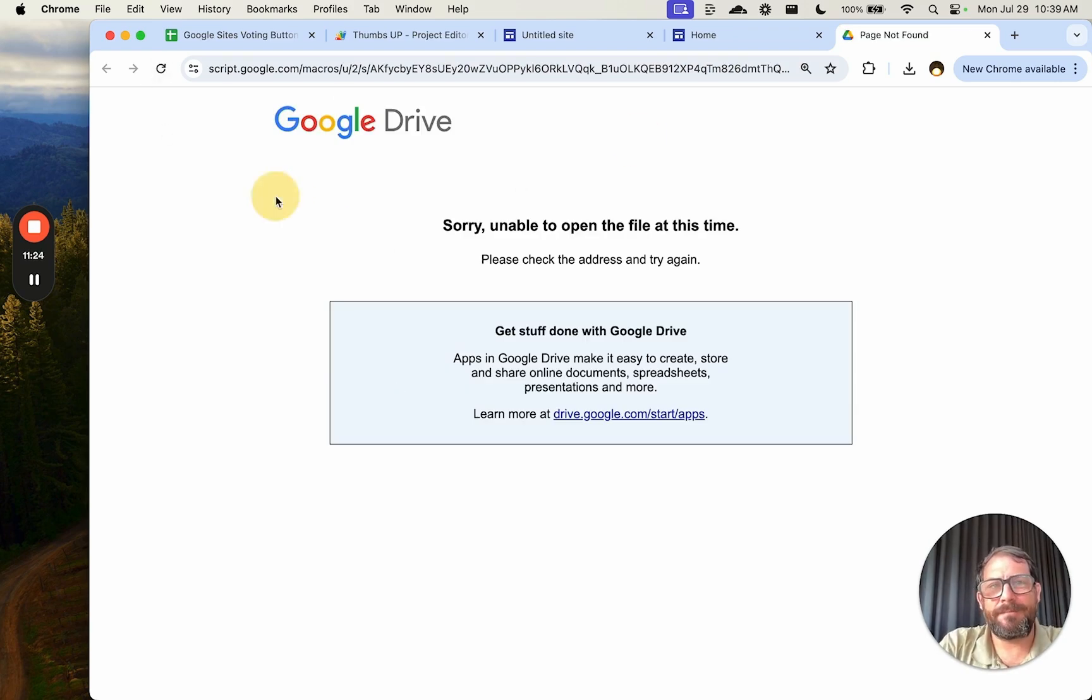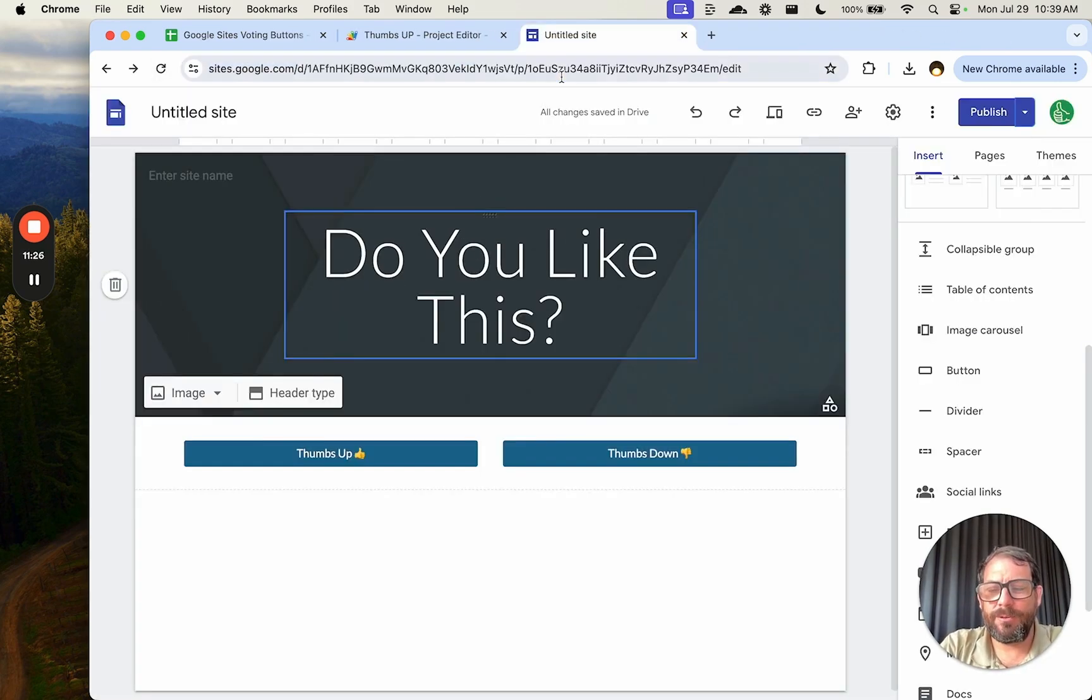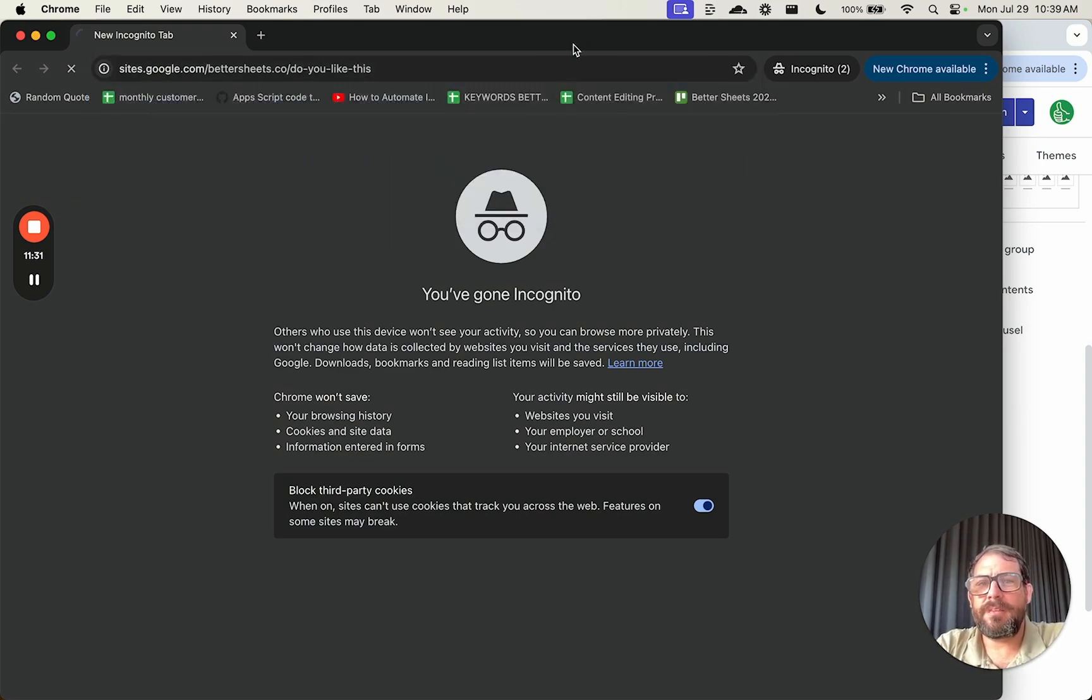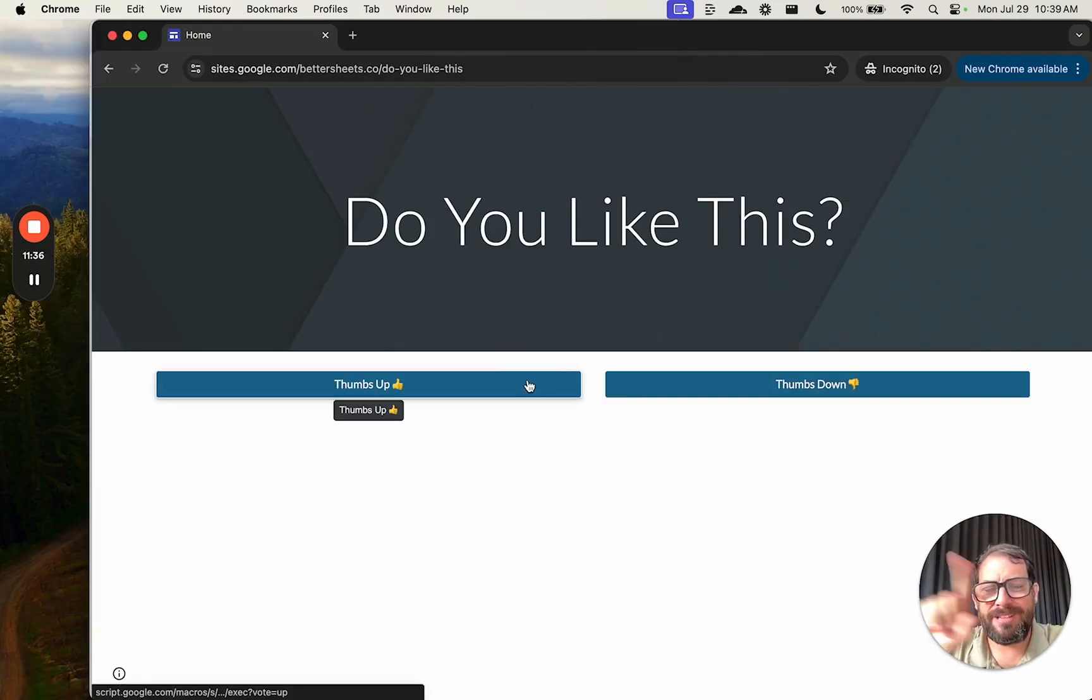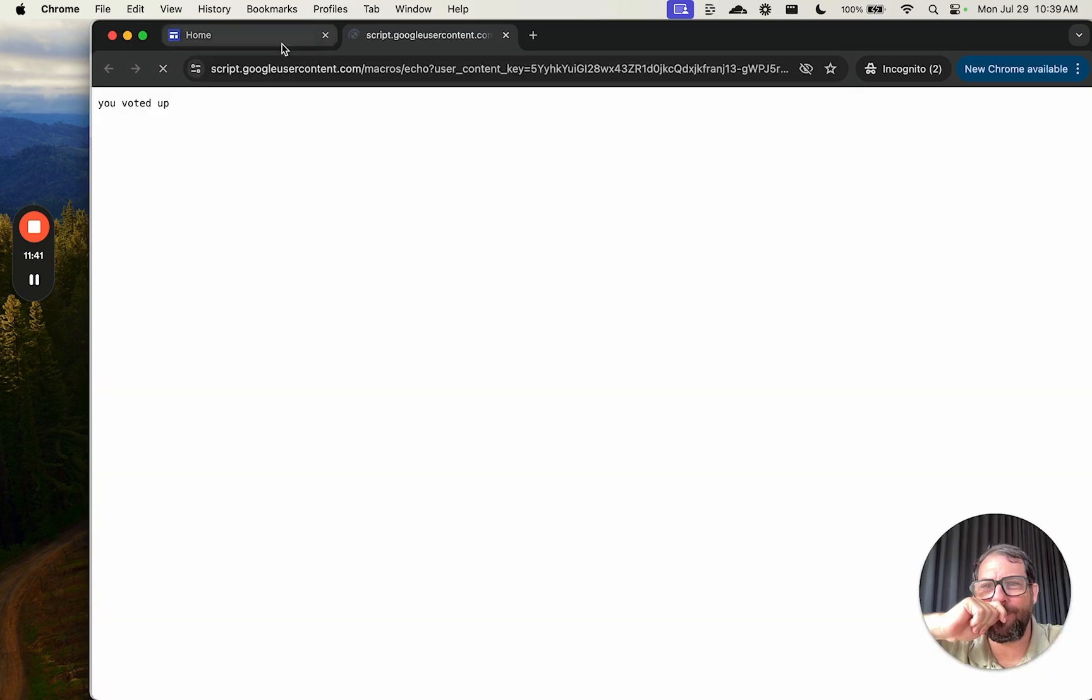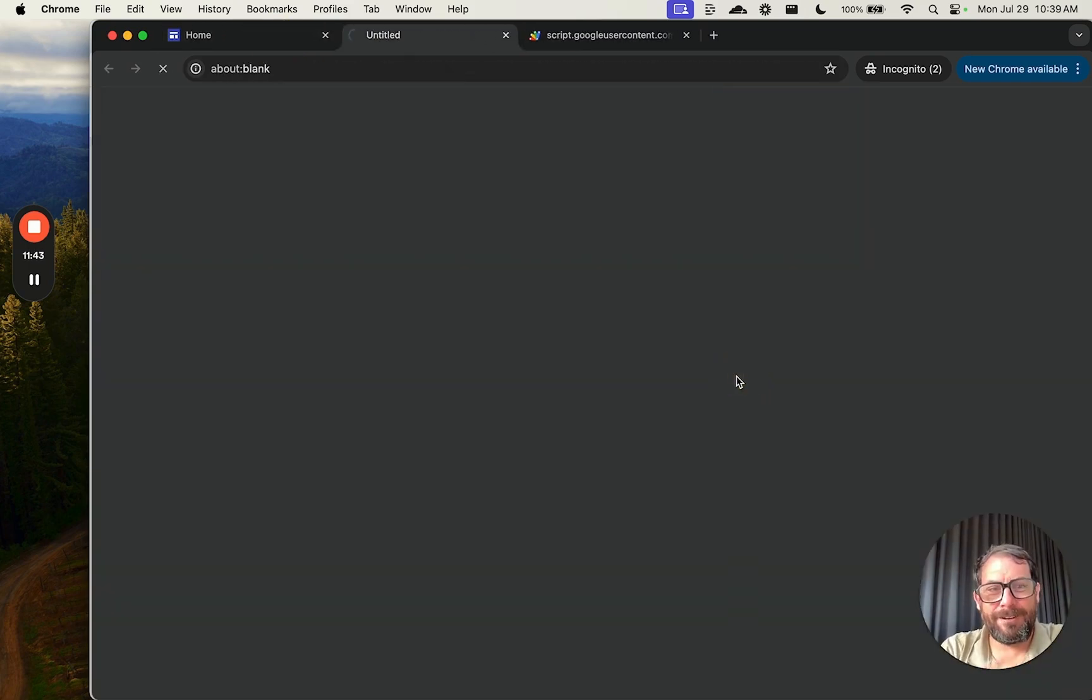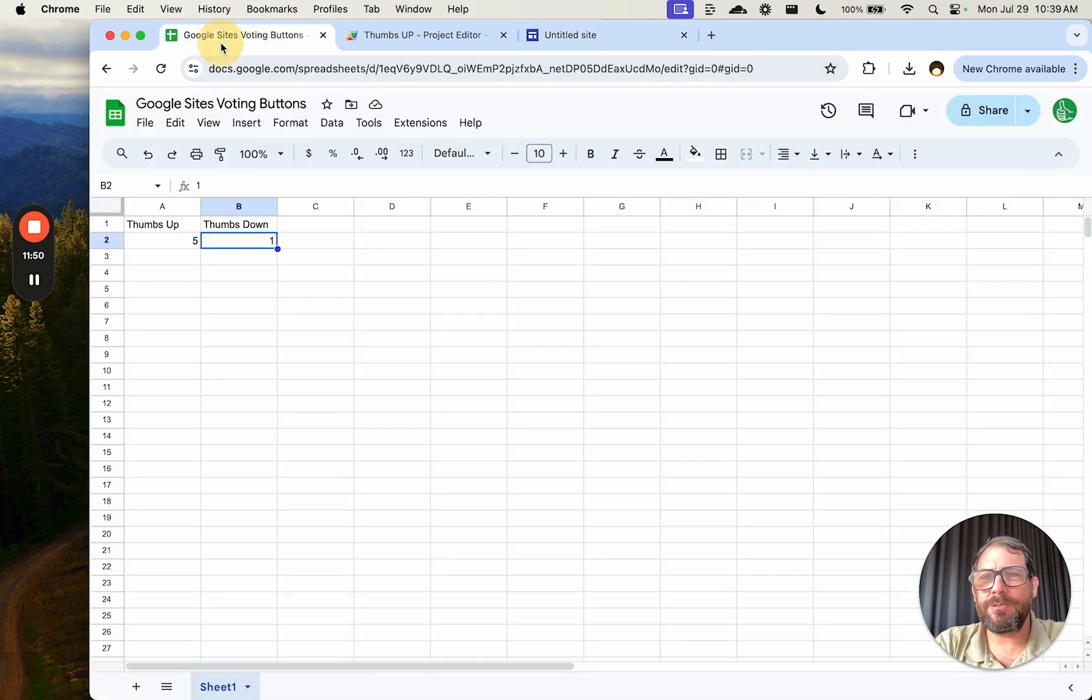And the good thing about not changing the URL is we don't have to update the published site. This URL again is the exact same, so our published site should now work. Let's just view published site and let's click thumbs up and see if we get the same error. Oh, I think it's because I didn't open it in an incognito window. That's the only issue. Sometimes with Google Apps Script, you have to execute these things as if it wasn't you. Let's see. Fingers crossed. This works. You voted up. And click down. Let's see. Did we vote down? You voted down. And let's check our sheet as well. And we have a vote down.